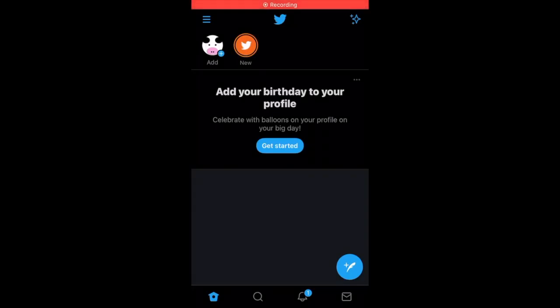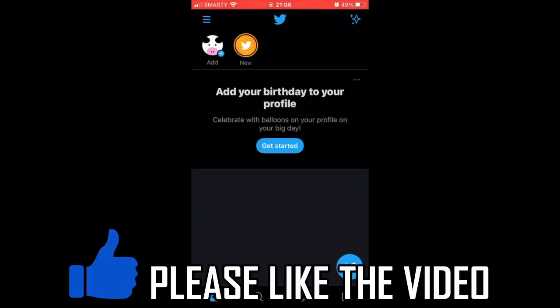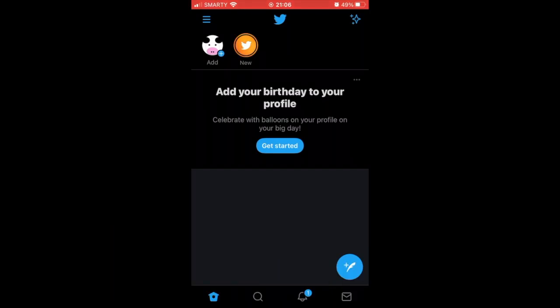How to change Twitter app name. I'll show you how to do this on the Twitter app, whether that's on Android or iOS devices like iPhone or iPad.